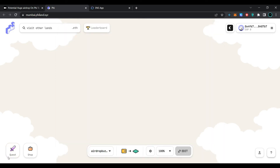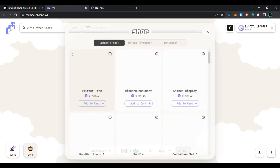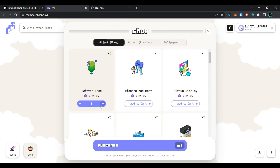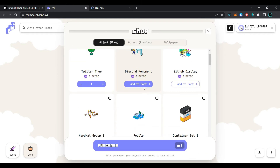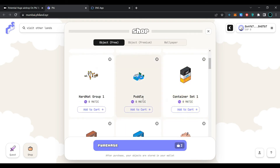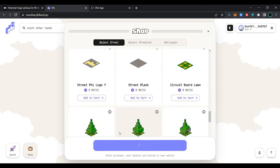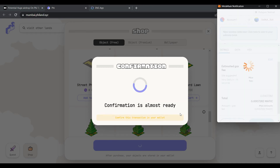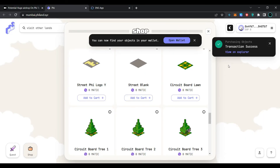Now close the quest and click on 'Shop'. Select a different item for your land and click on 'Add to Cart'. You can choose from different items. Now click on 'Purchase' and confirm the transaction in the MetaMask wallet. Wait for the transaction to be processed. Our transaction has been processed successfully.